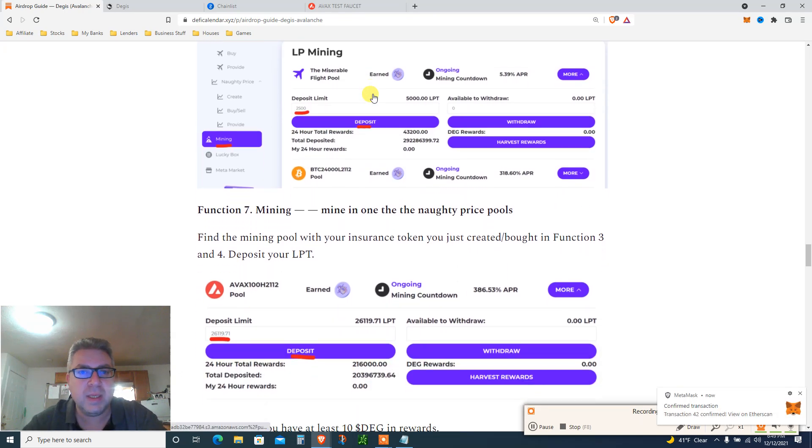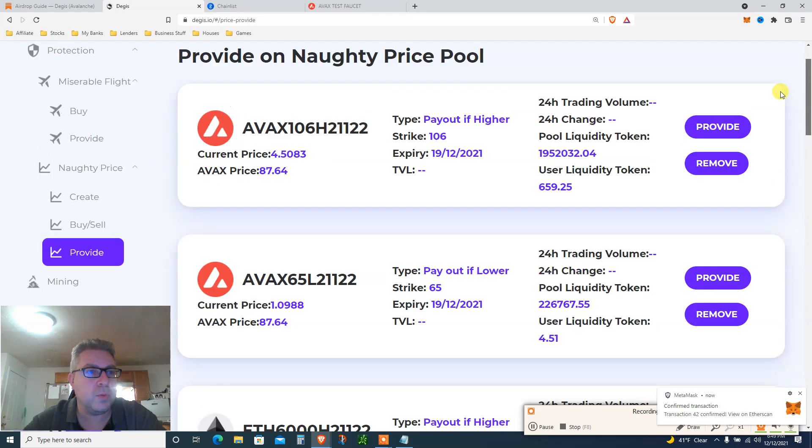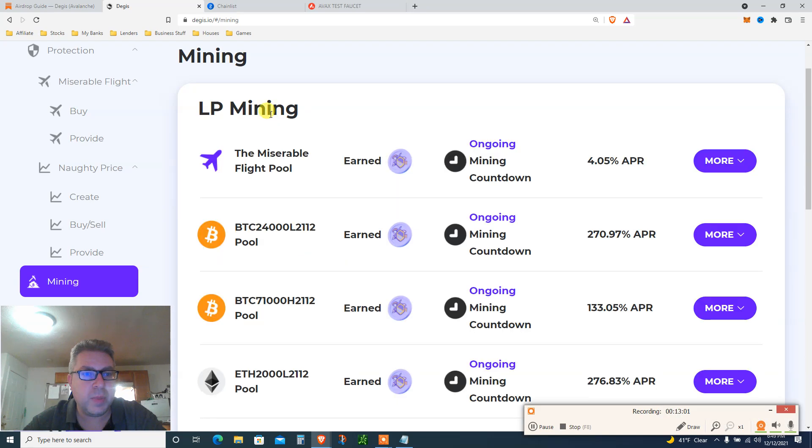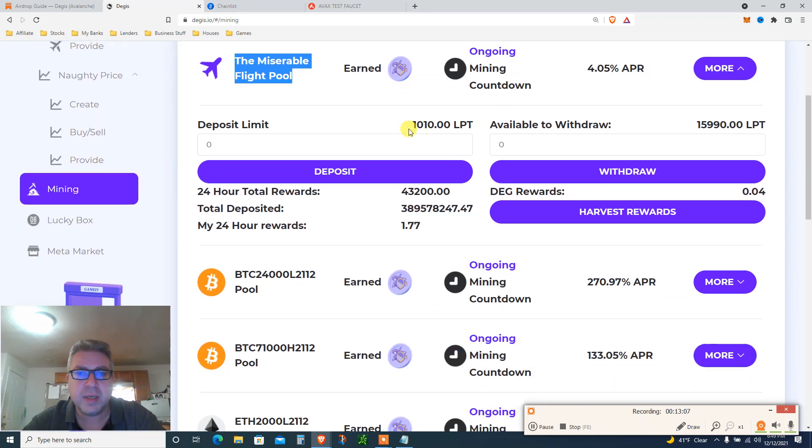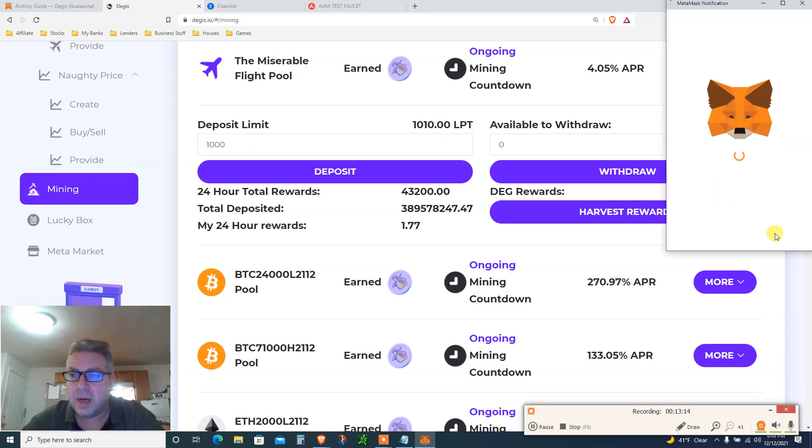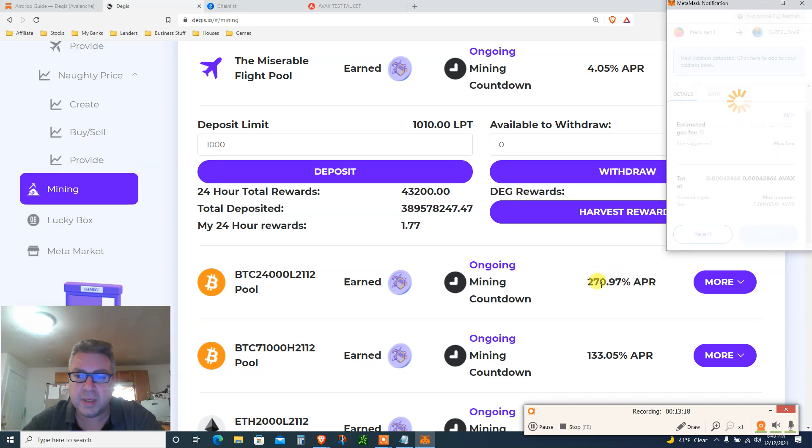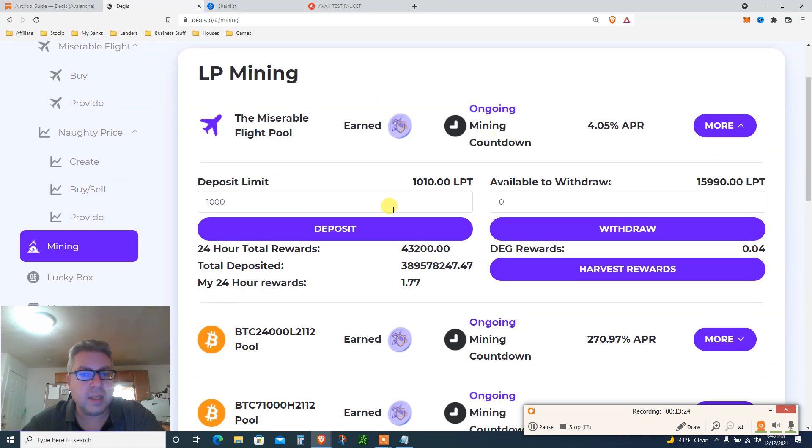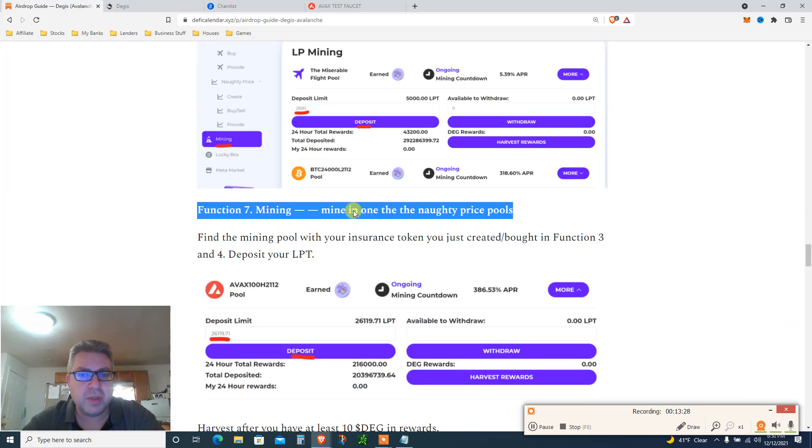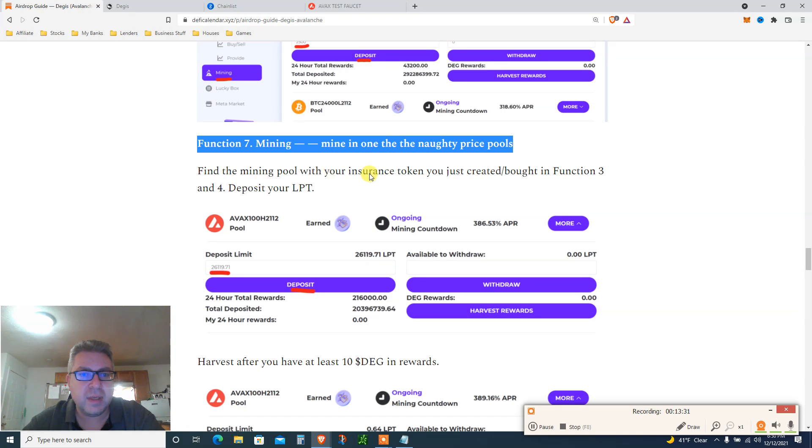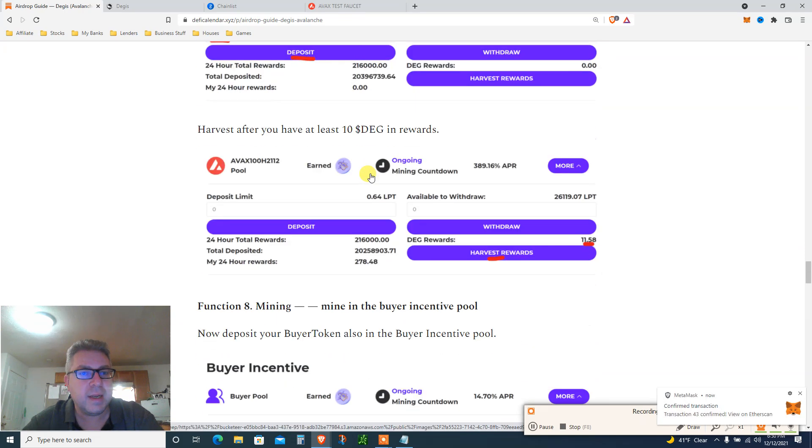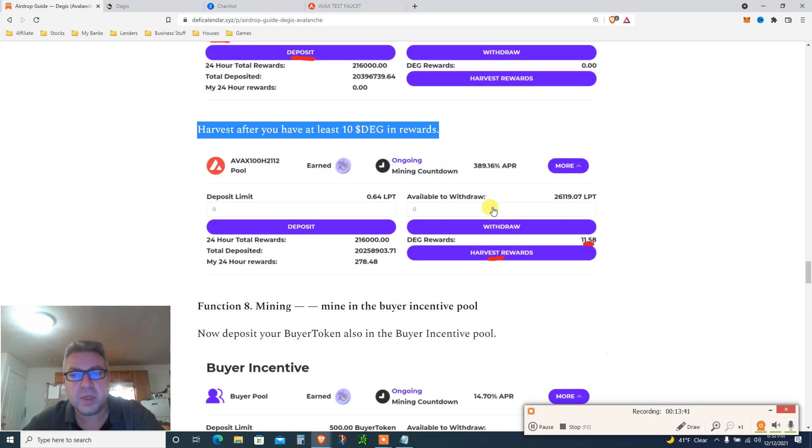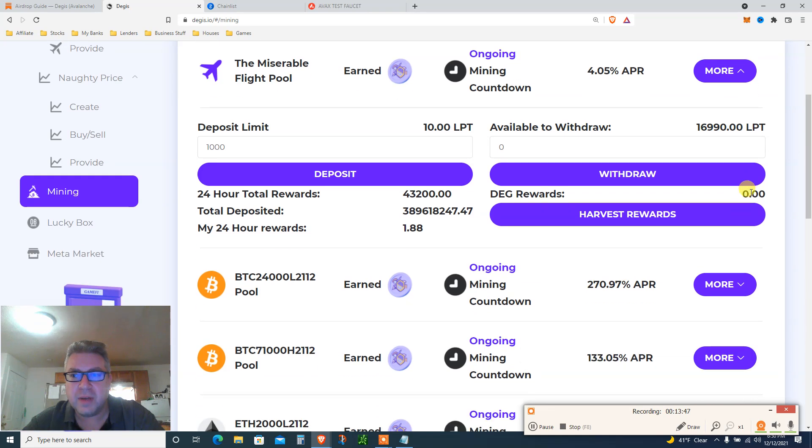Mining. Mine in the Miserable Flight pool. Go to mining, choose Miserable Flight pool, deposit your LPT. So now we're going to mining, here, click mining, LP mining right here, Miserable Flight pool. Click more, deposit. I got 1010, so let's deposit another 1000 LP. 4% annual or 270% bitcoin. Doesn't really matter, I don't have bitcoin on Avalanche testnet. And then once this is done, mine in one of the Naughty Price pools, find the pool that you did.